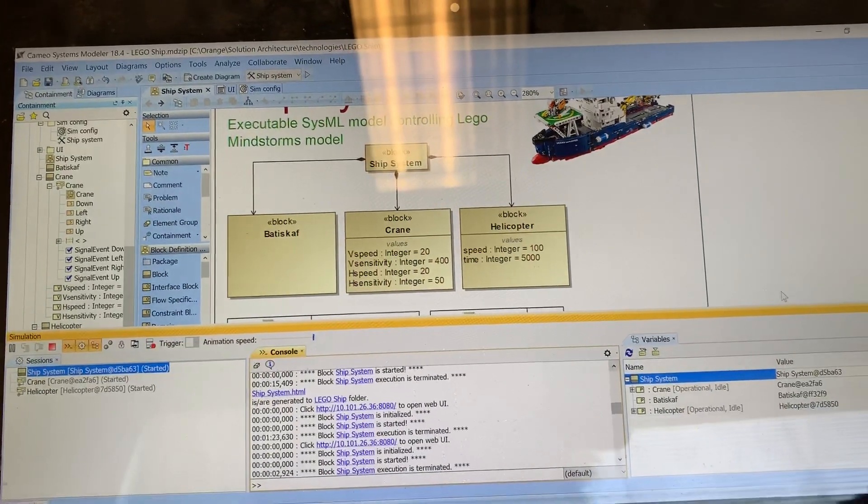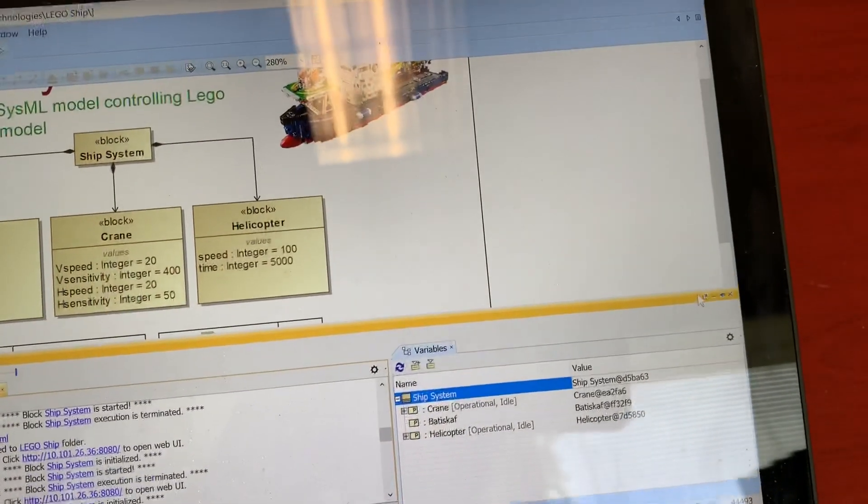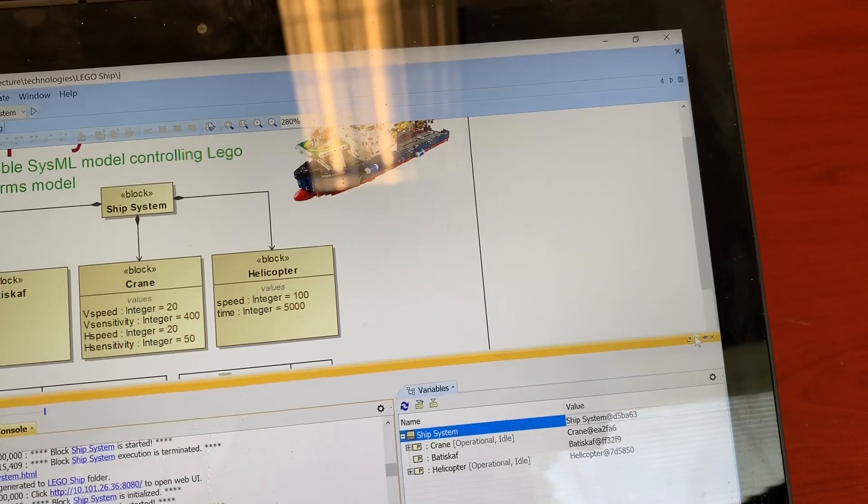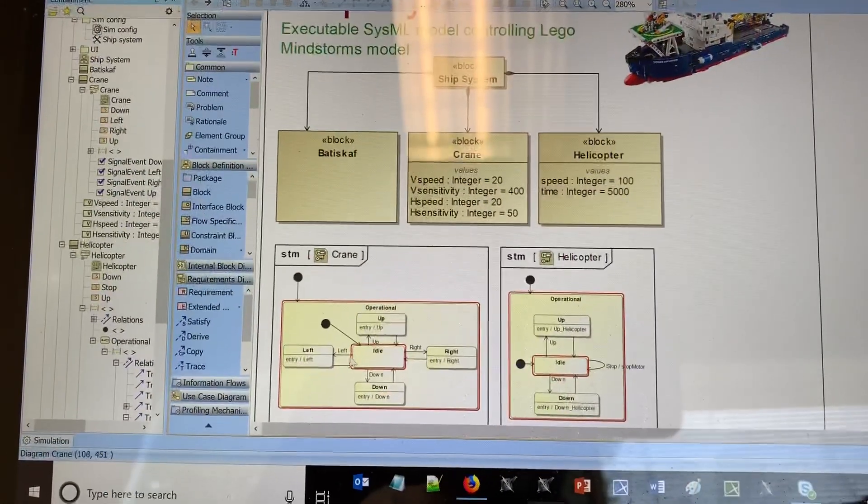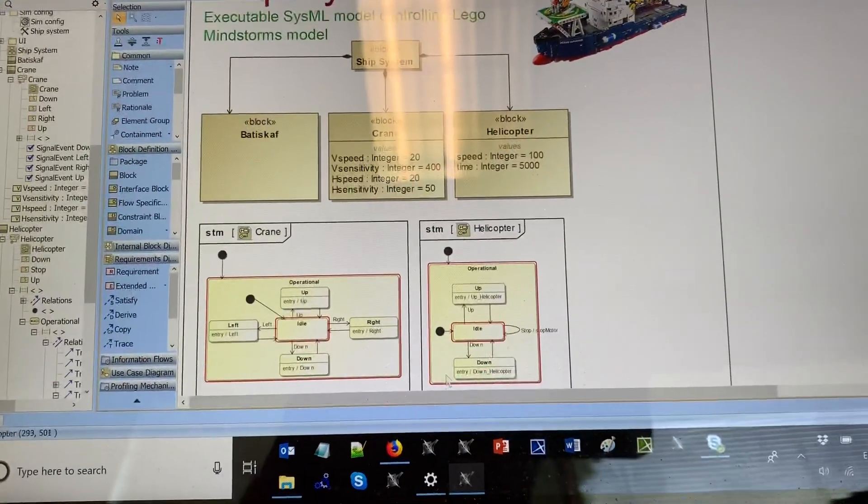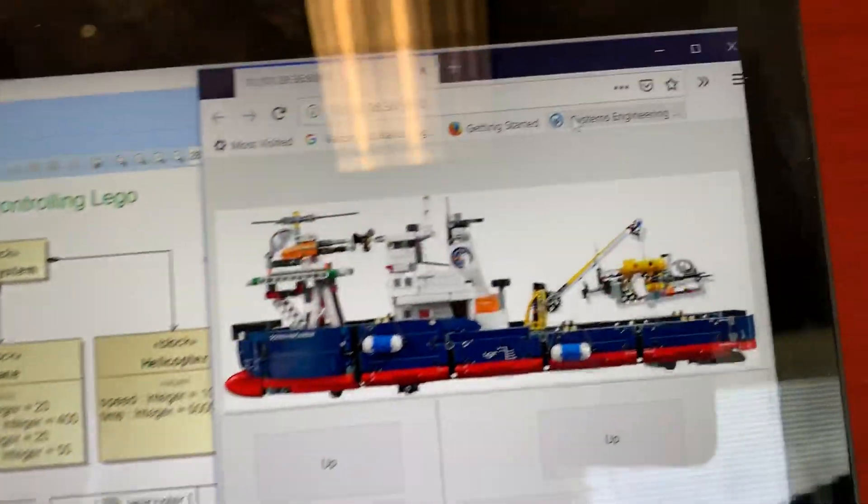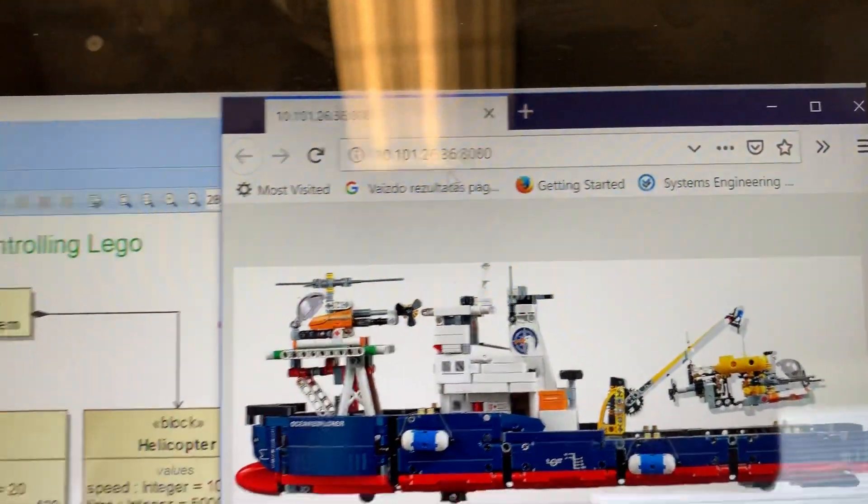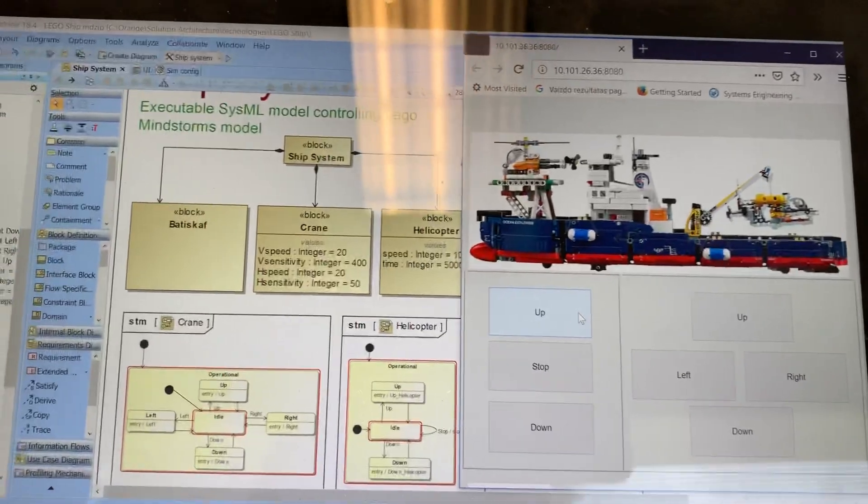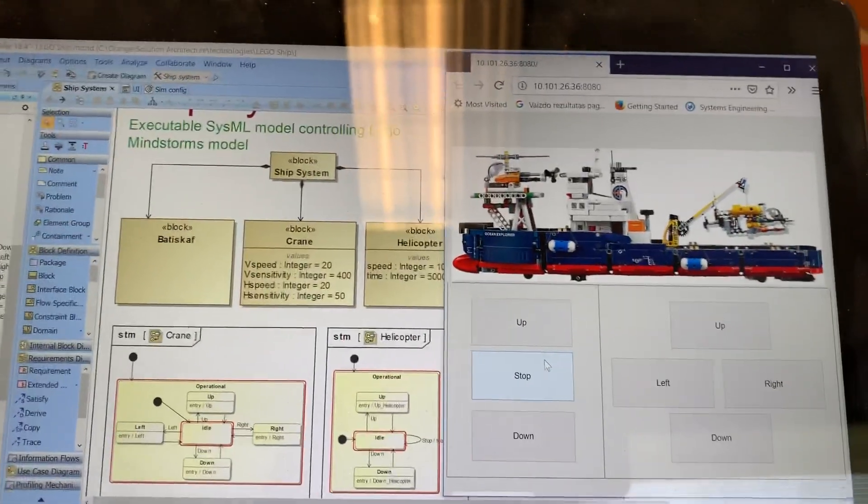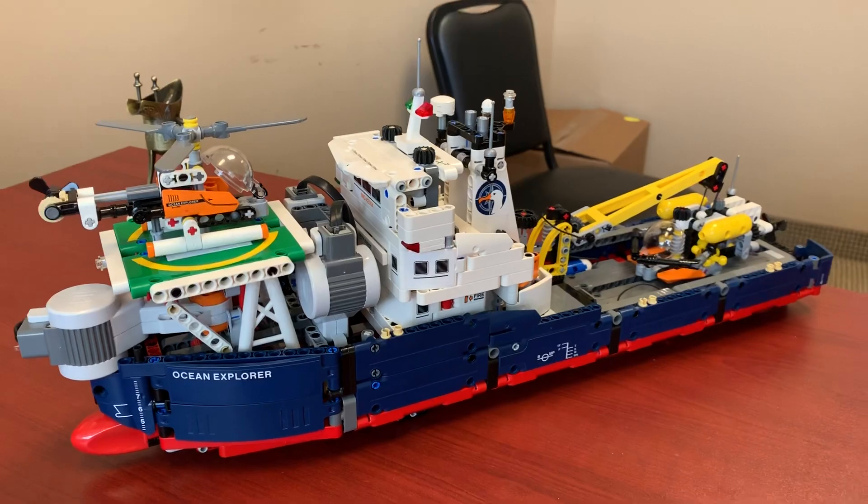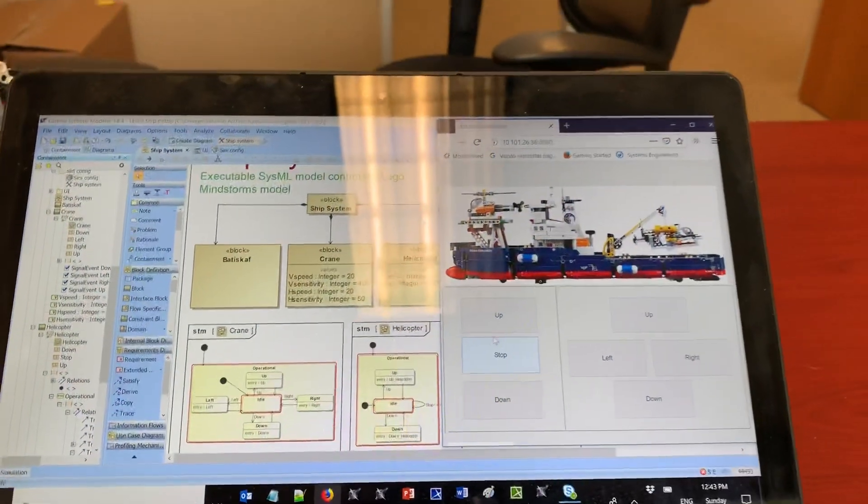Here we see the console. Let's minimize. We see SysML state machines, and the user interface is in a web page so we can connect remotely to this address from a mobile phone and control the ship. Let's do the helicopter.